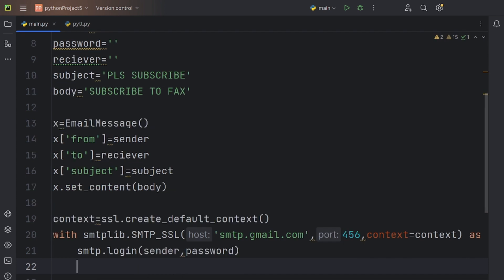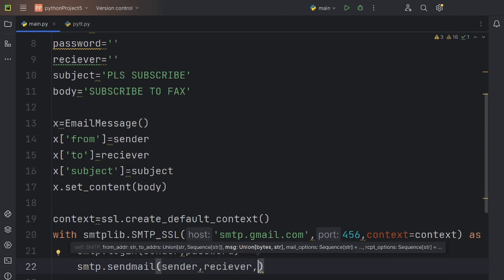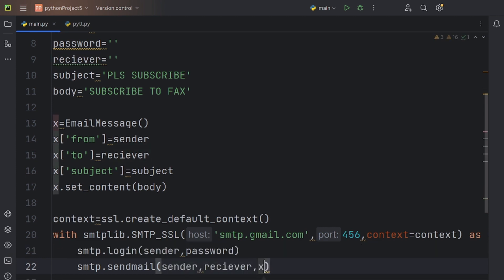Finally, let's use smtp to send our email. Inside the brackets, write the sender and receiver variables. We are also going to convert the instance to a string as it has all the data for the from, to, and subject variables.